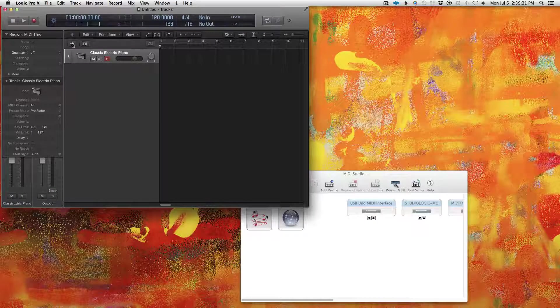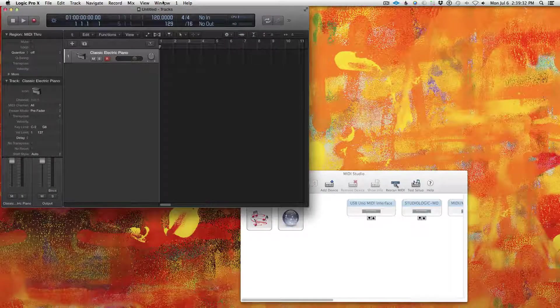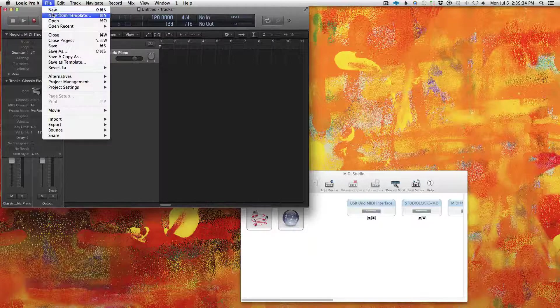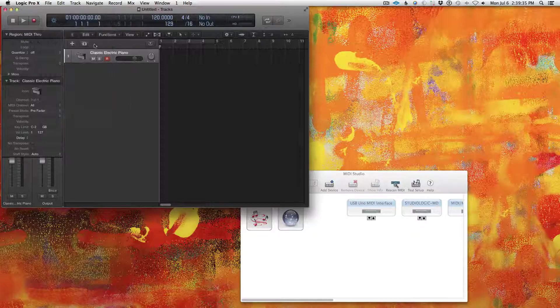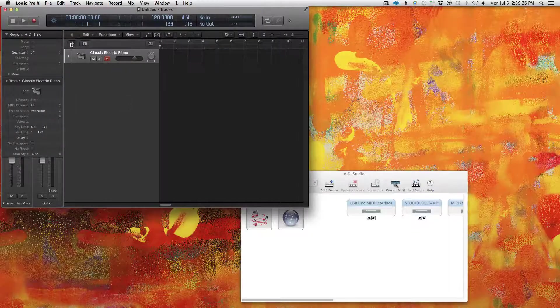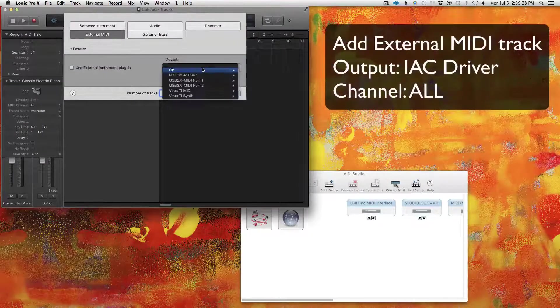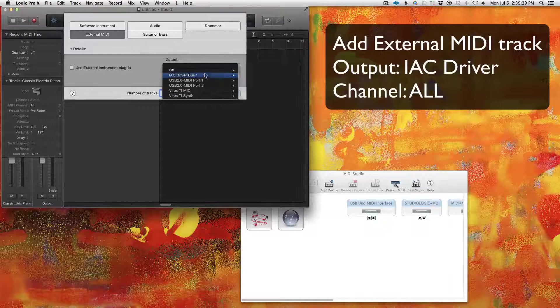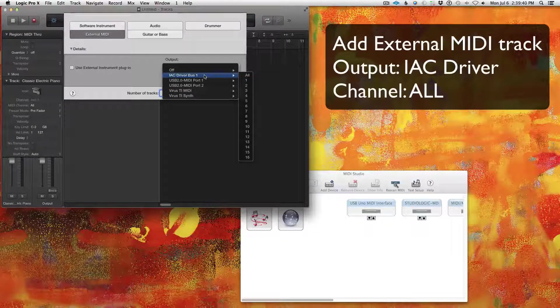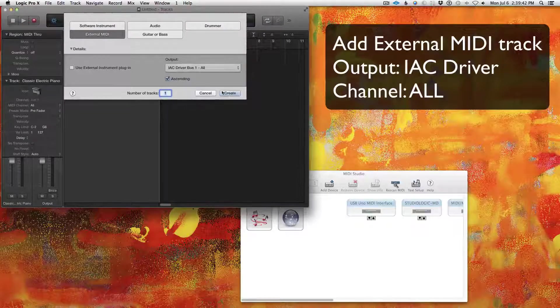So now, what I need to do is I need to add another track. And this will be an external MIDI track, and the output will be the IAC Bus Driver. We'll set that to All.